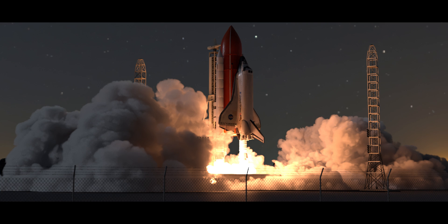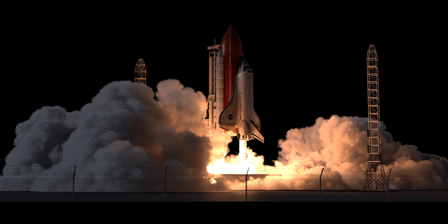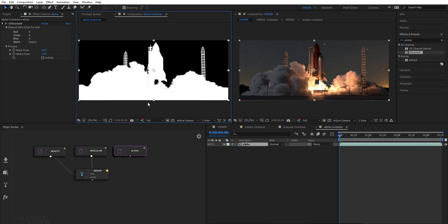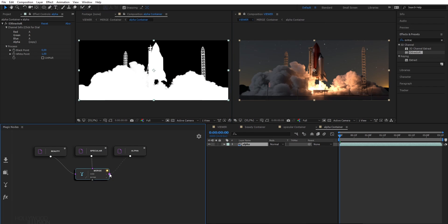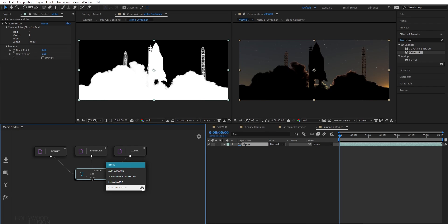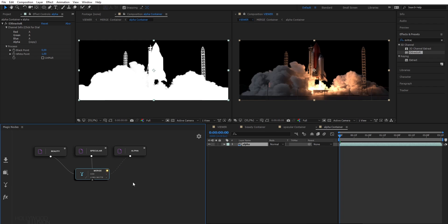Now, I want to remove this background to replace it with another one. I've already got my alpha map, so I just need to link it to the track matte input of my merge node, and then select the mode I want. Again, I can use the eye icon to quickly preview the result. One thing very handy is that you can retract the merge node to enhance the graph presentation and clarity.